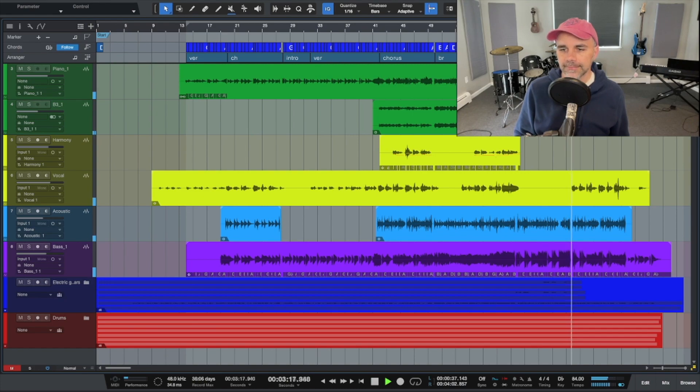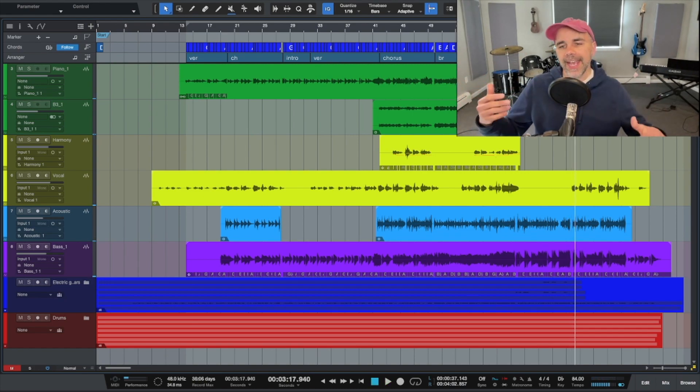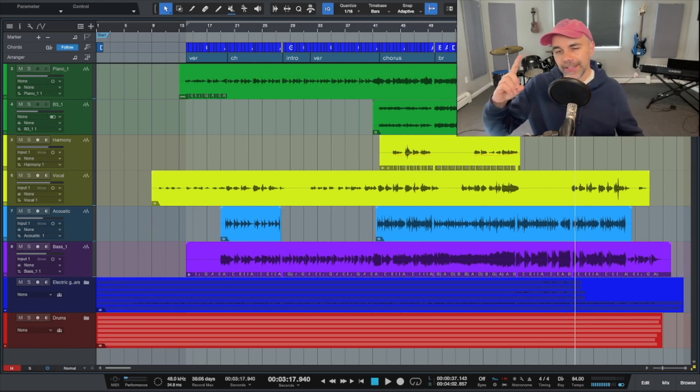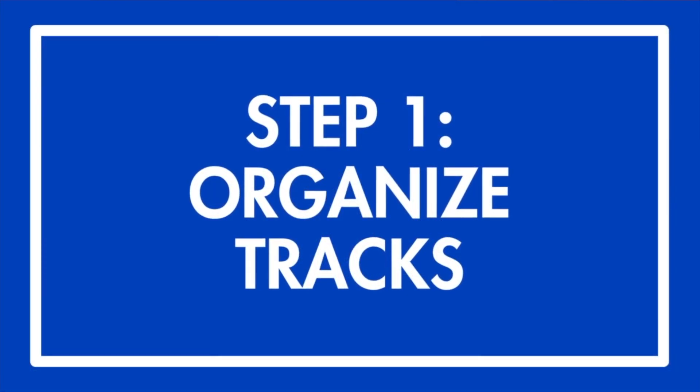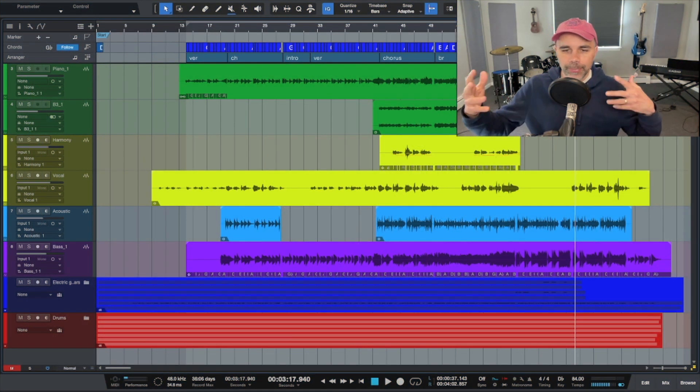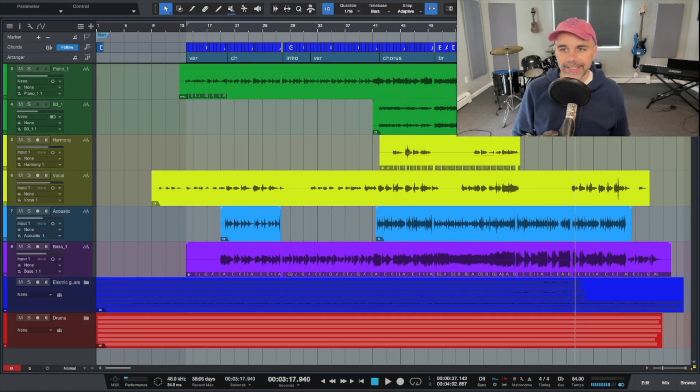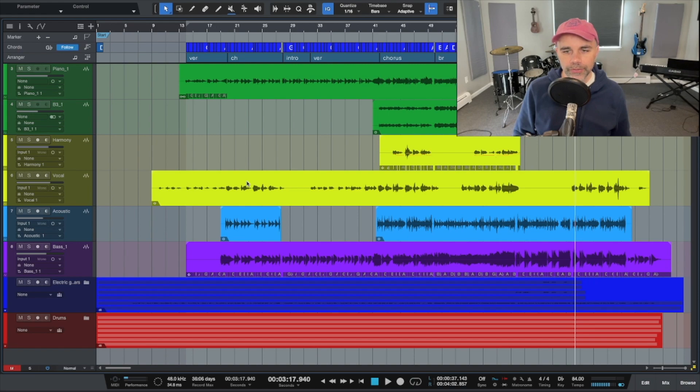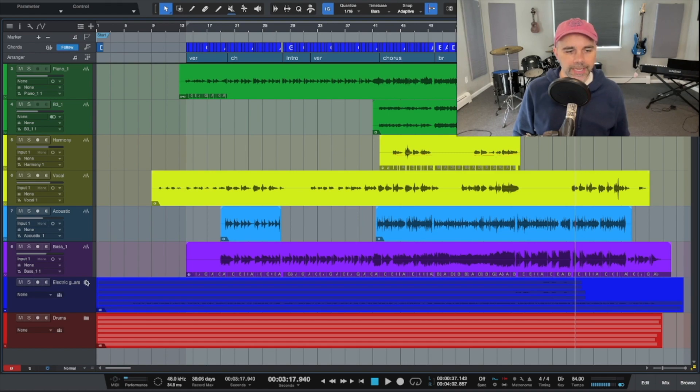Okay so now you have a rough feel for the song. In this challenge the first thing that I did was to organize my tracks. This helps you jump around really quickly when you're in the mixing stages. So I basically labeled all the colors. You can see that the pianos are green, the vocals are yellow, the acoustics blue, bass is purple, and then down here is all the electric guitars and all the drums.